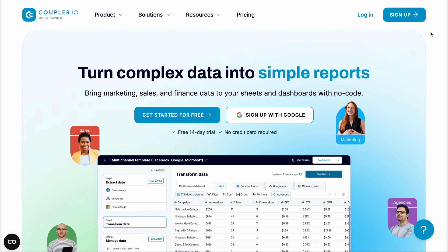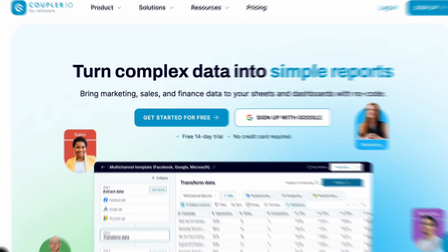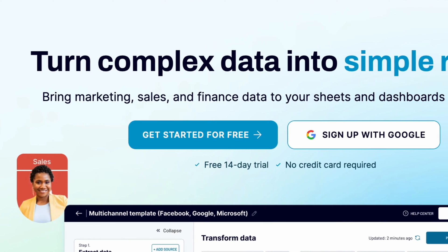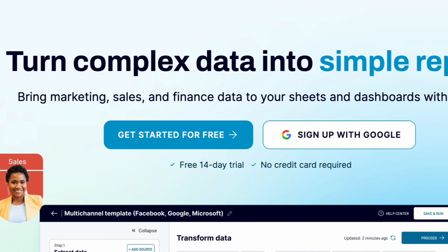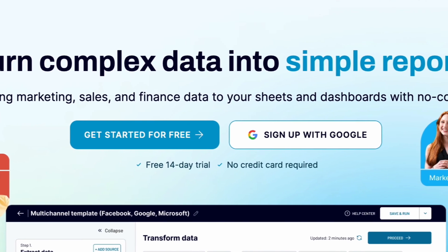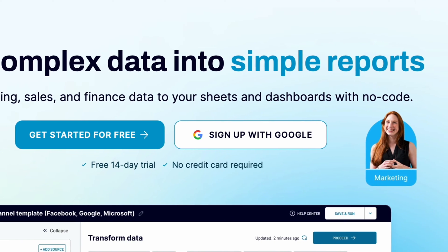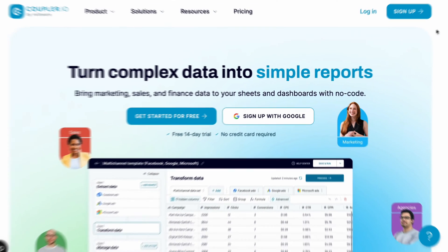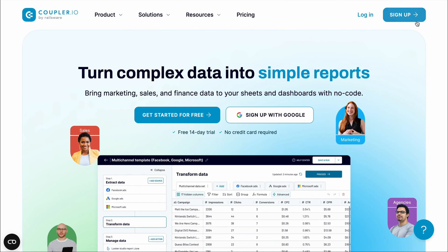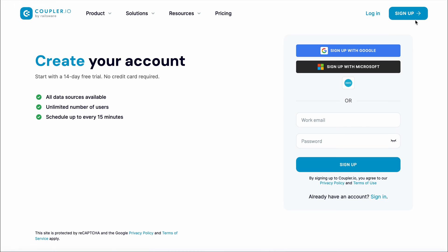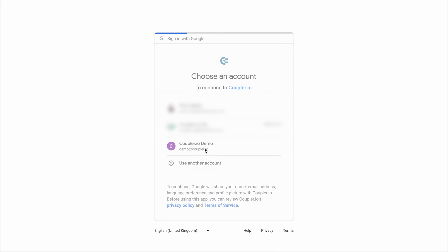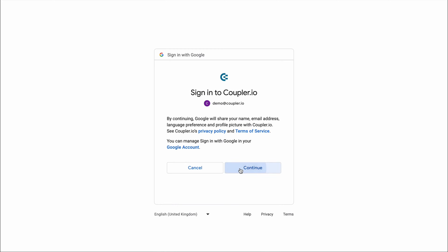It's a platform that turns complex data into simple reports and boasts hundreds of integrations with many of the apps you use every day. To export Google Calendar to Sheets, sign up for a free 14-day trial, no credit card required.